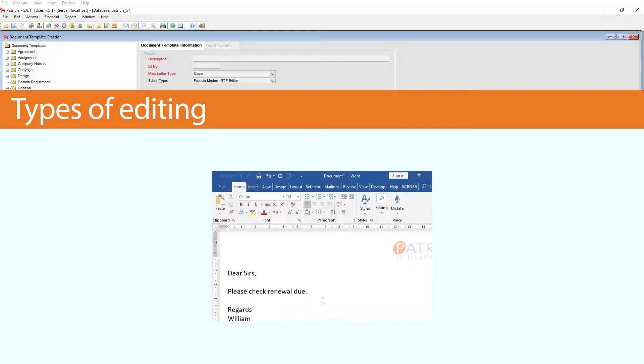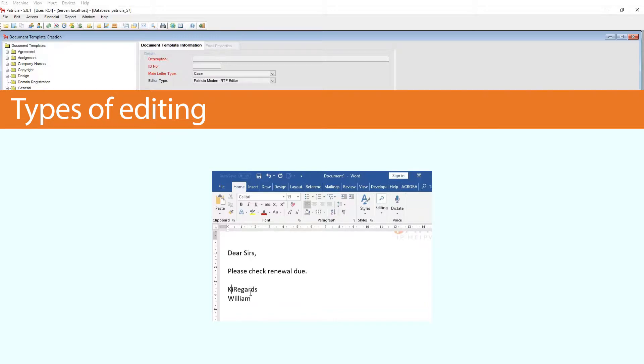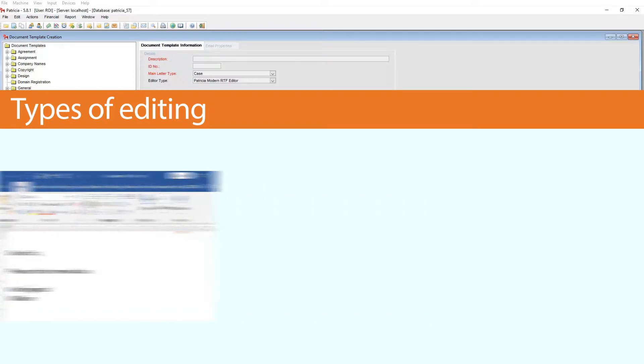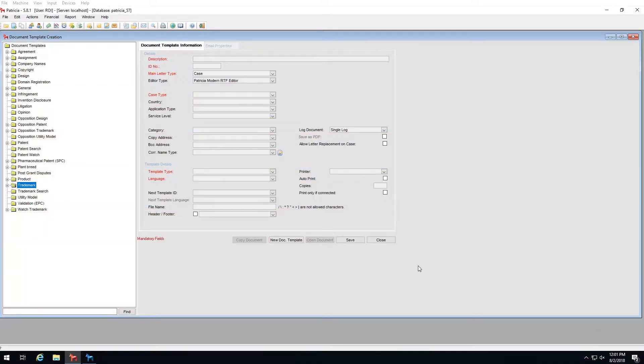So perhaps I want to correct a spelling mistake in my template or change a sign-off text. This can only be done by opening the template itself and then editing as needed.